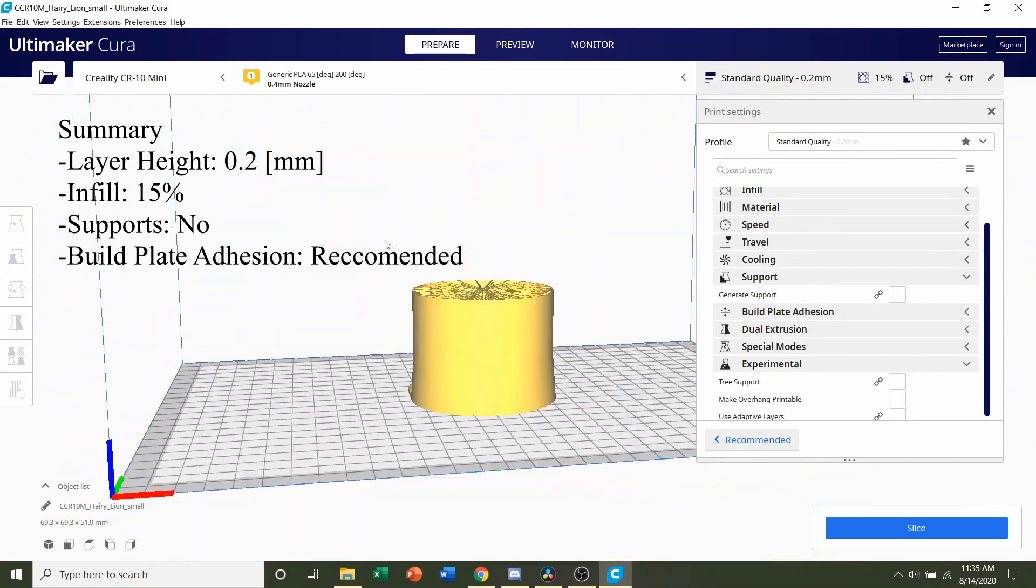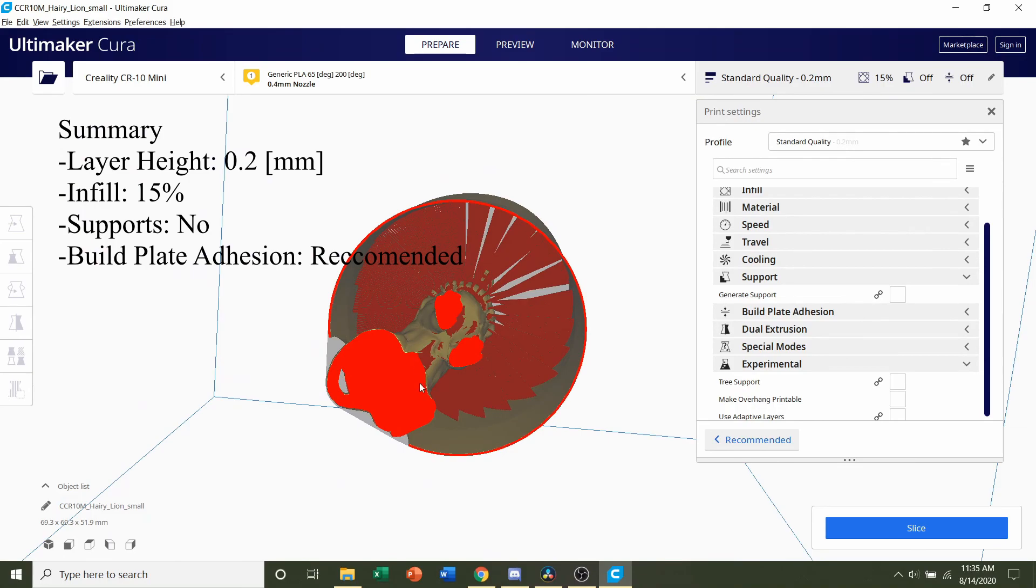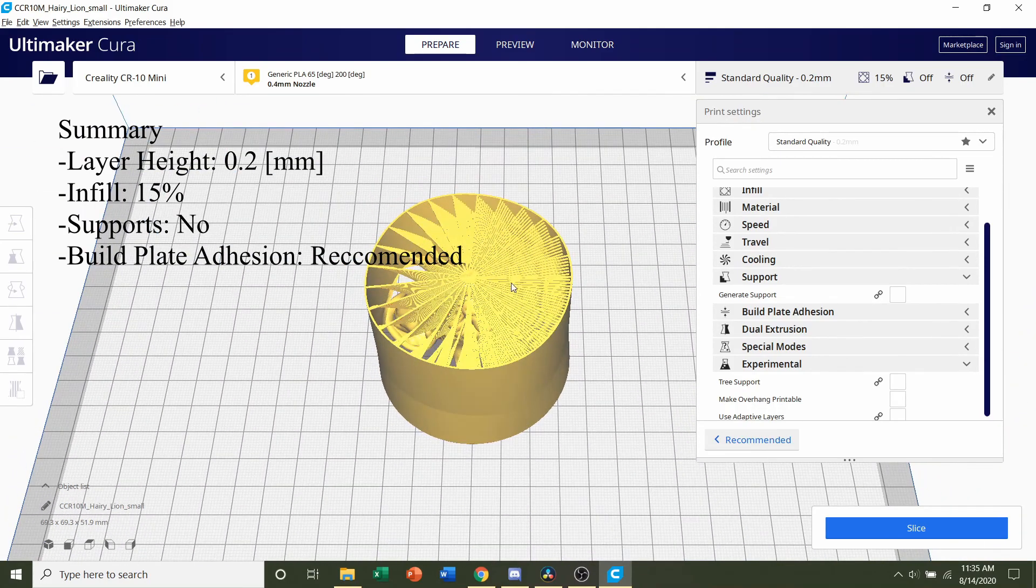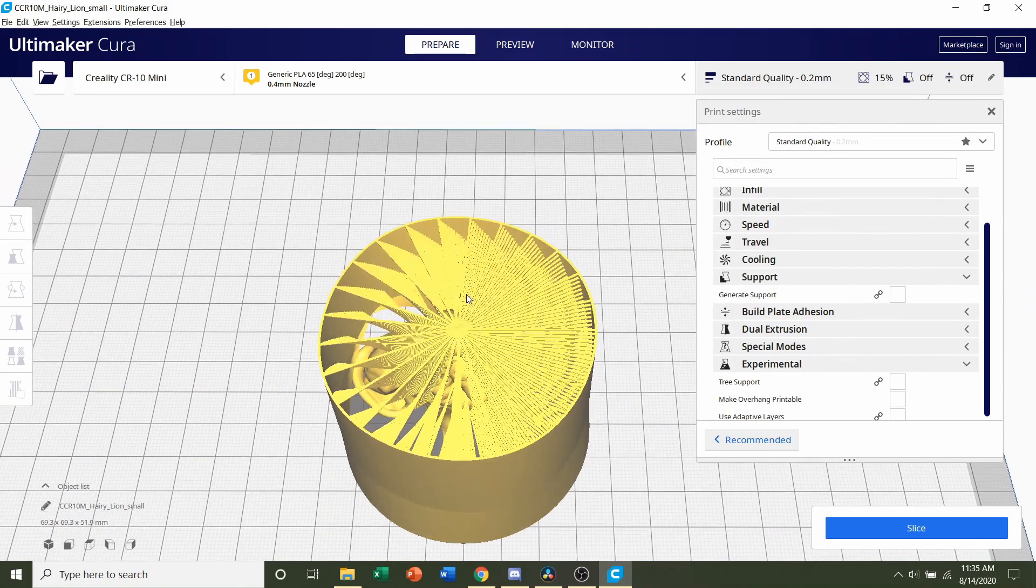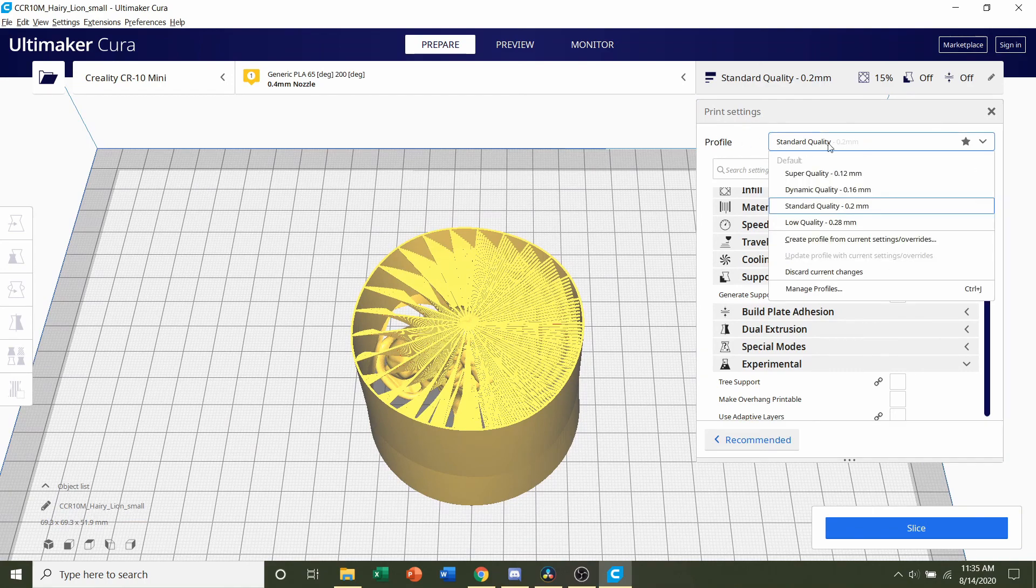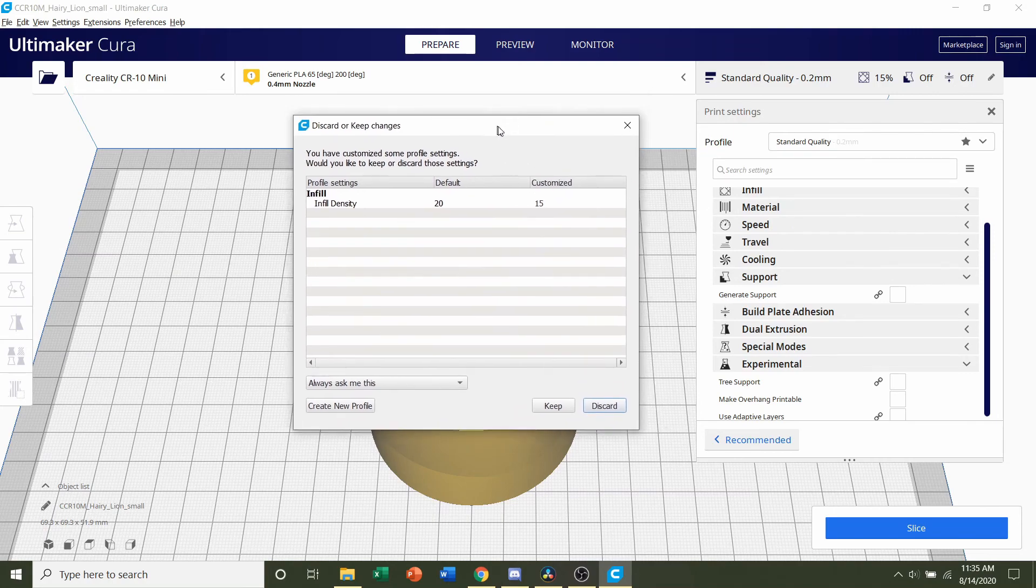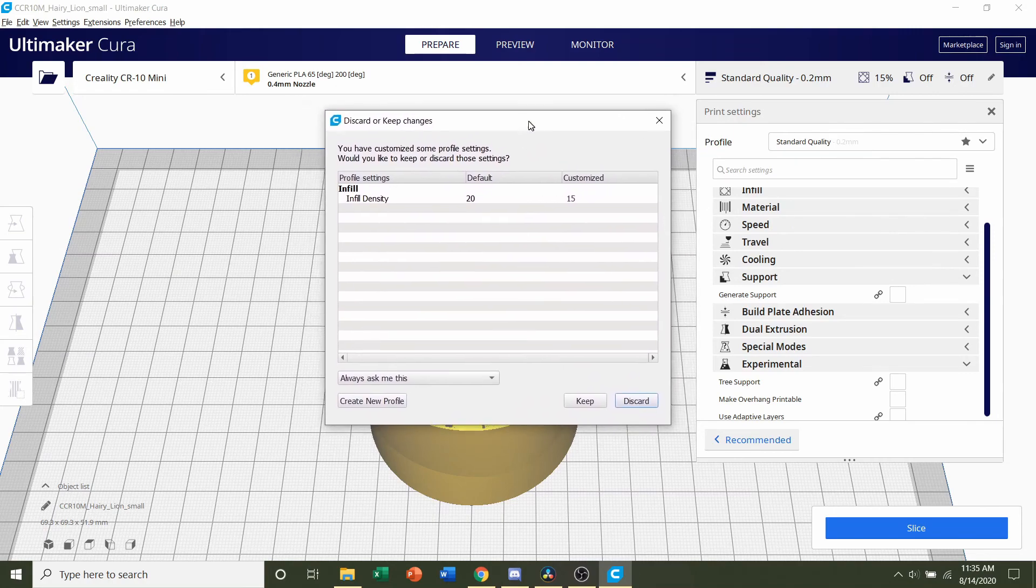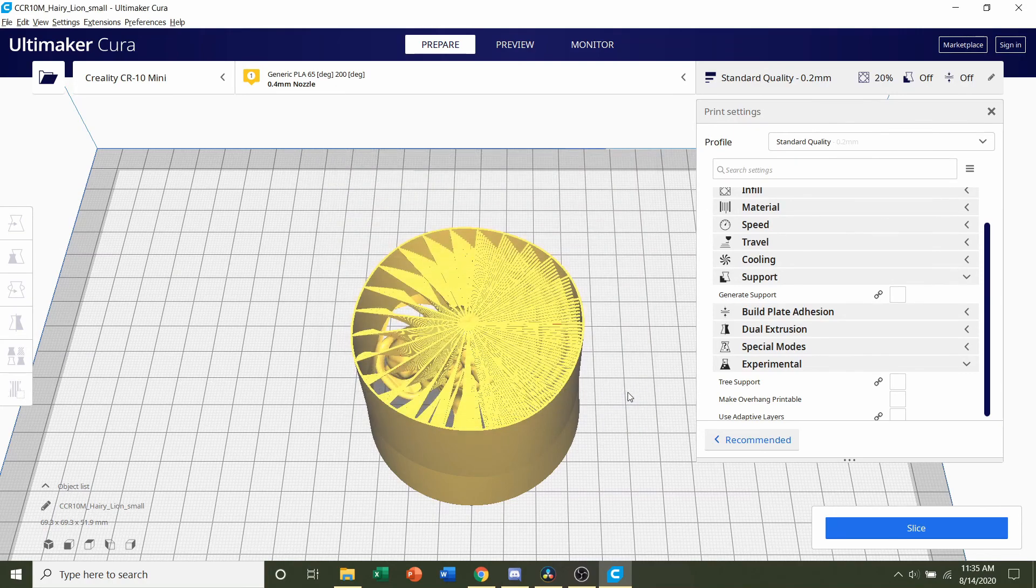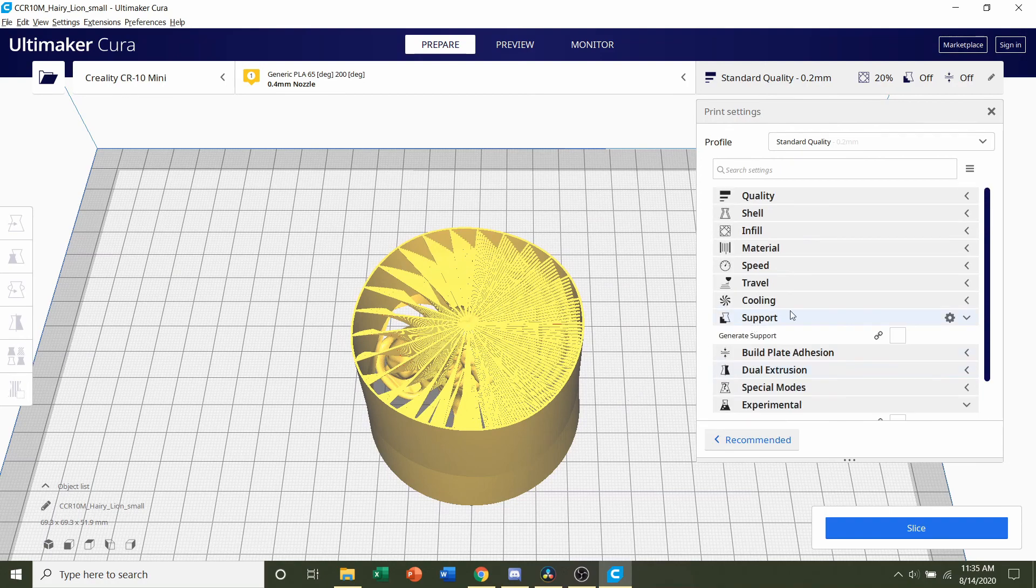Once the model is loaded in, you should see a cylinder and no lion to be found. But the lion is there, it's inside of that cylinder just hidden with all these lines. Let's take this step by step. First we're going to select the profile which is the layer height. Click on here and select the layer height of 0.2, which is what the developer recommended.